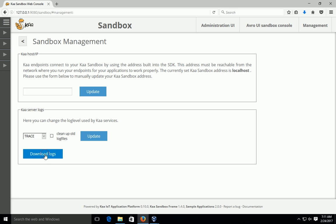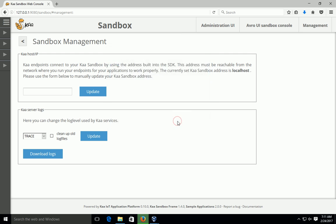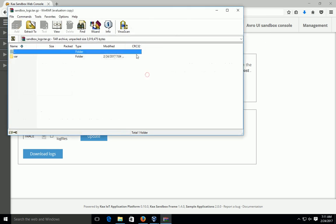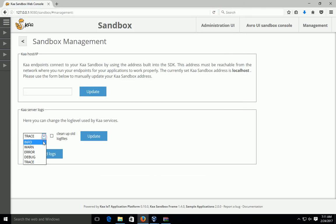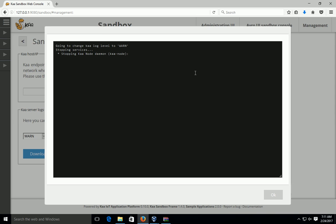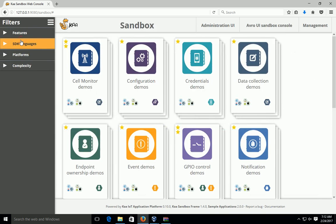We will go to the web browser and type 127.0.0.1:9080. Our sandbox will open in the browser. You can set some values here. If you want to see the log file, you can download it from here. One log file is already downloaded. You can also click 'Clean All Log Files' to clear them. You can also update the sandbox from here.